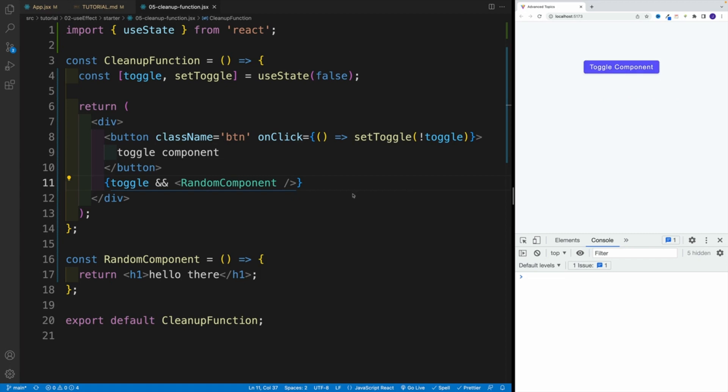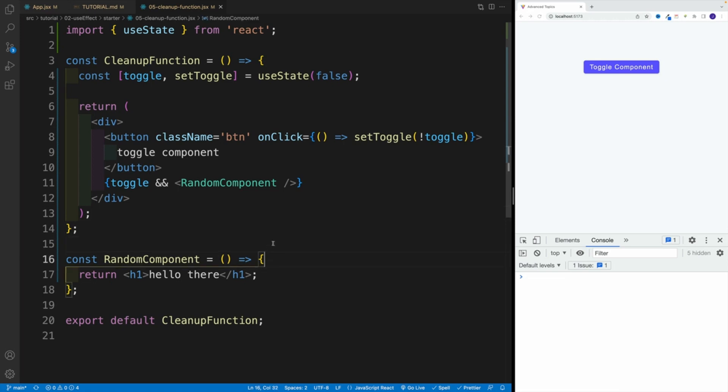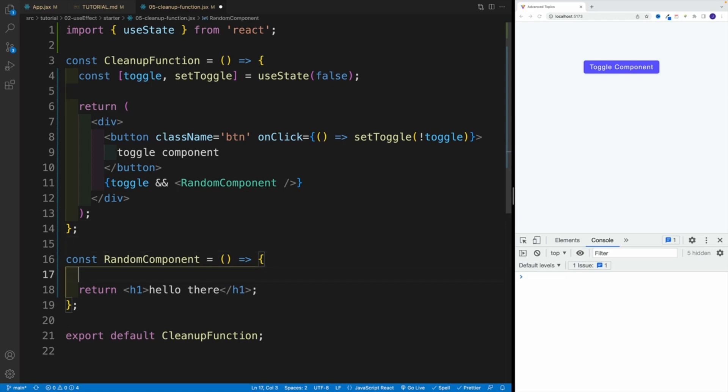All of that is good. So now we're putting two and two together where we can use conditional rendering, we can display the component. But also keep in mind that in any component we can set up the useEffect, correct? So let's try it out.